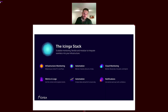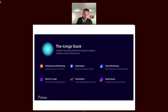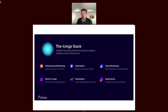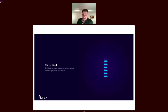Our focus from the early days was that Icinga works great together with the tools you have, without the need to replace your metrics database or your existing automation processes. I will show you a little bit later how the tools go along and how that works.